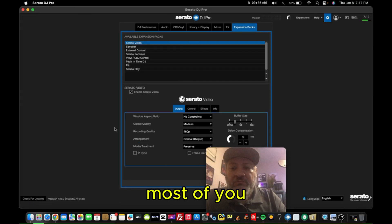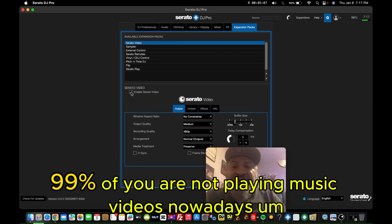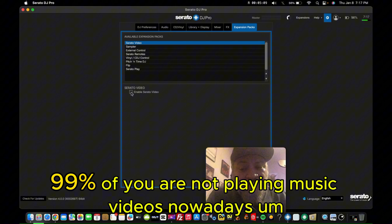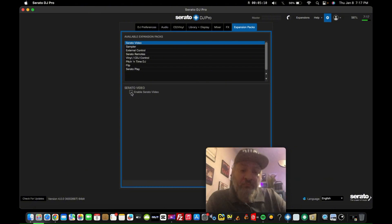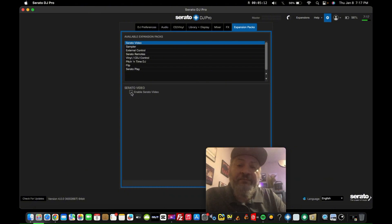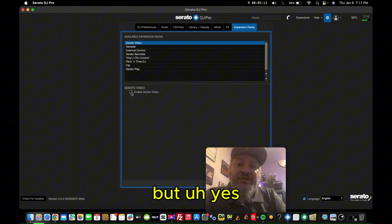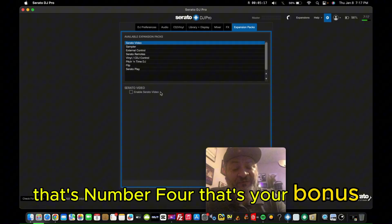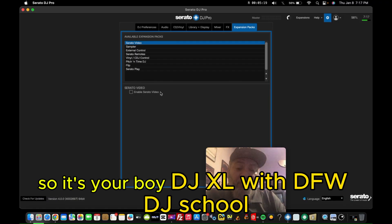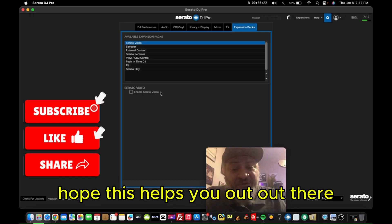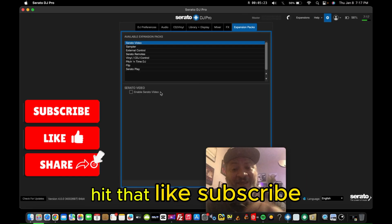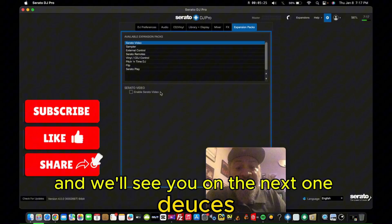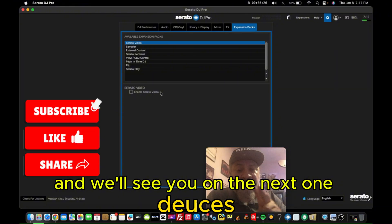Most of you, 99% of you, are not playing music videos nowadays for a lot of different reasons. But yes, make sure that your enable Serato video is unchecked. That's number four. That's your bonus. So it's your boy DJXL with DFW DJ School. I hope this helps you out. Hit that like, subscribe, and we'll see you on the next one. Deuces.